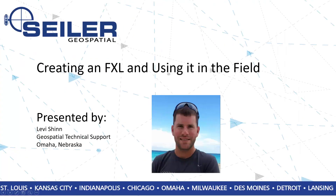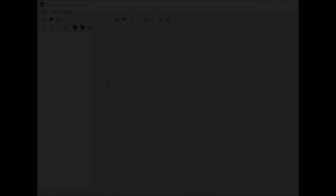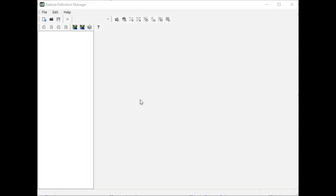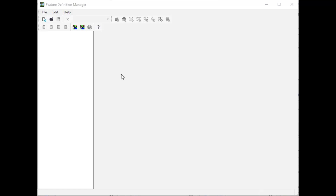Hello, this is Levi. Welcome to another Siler Quick Tip. Today I'm going to show you how to create an FXL in the Feature Definition Manager. I'm going to create a small one here and then show you how to get it onto the collector, and then also what the codes look like when you're inside Access during Topo.